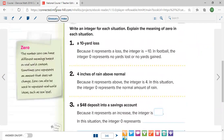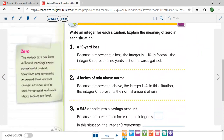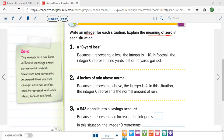Now let's talk about this situation: write an integer for each situation and explain the meaning of zero in each. An integer means you need to pay attention to whether it's positive or negative. A 10-yard loss — 'loss' means negative, so this is negative 10. What does zero mean here? Zero represents no yards lost and no yards gained.